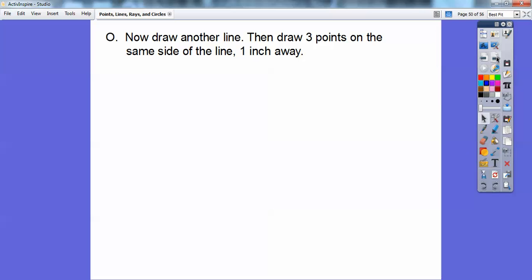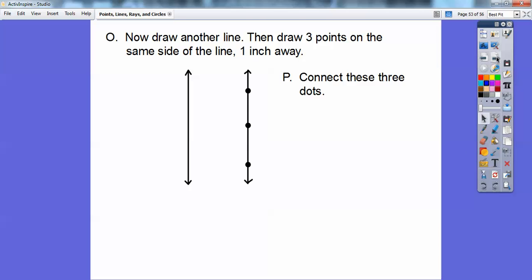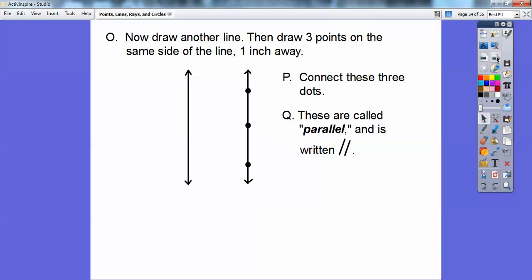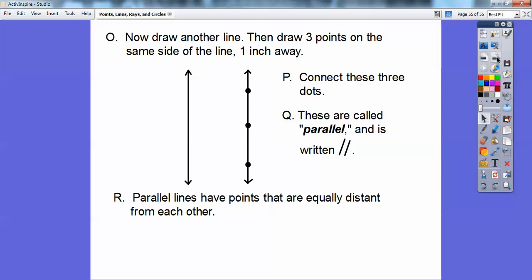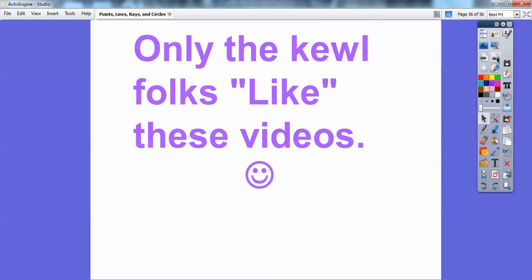Now let's draw another line, and then draw three points on the same side of the line that are one inch away. We connect these three dots — those lines look like they're parallel. Parallel is written as kind of like a sideways 11, and upside-down capital T is perpendicular. Parallel lines have points that are equidistant from each other on all sides. You'll probably have a worksheet similar to this lesson. Take care — hope this made sense.